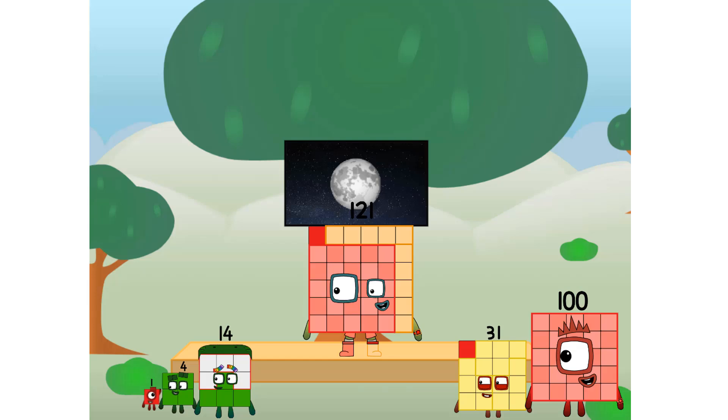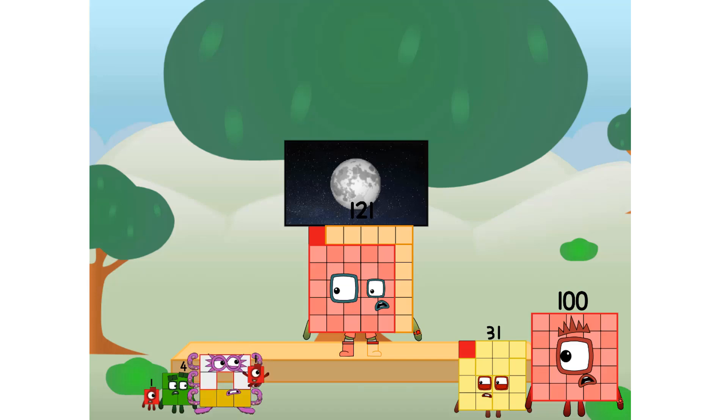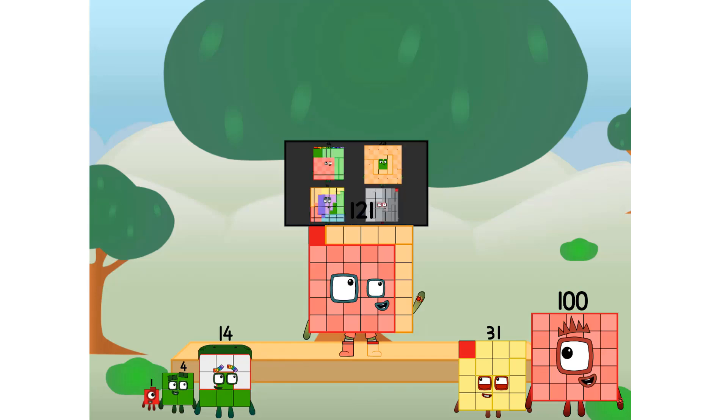Great. I'll be test pilot. But how will we get all the way up there? We call in some friends. Some big square friends.